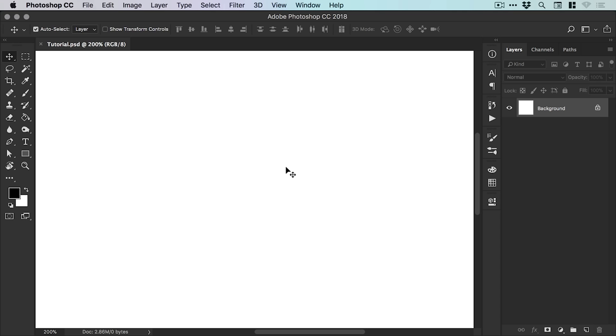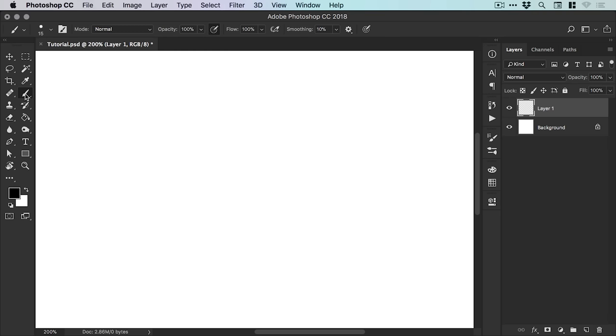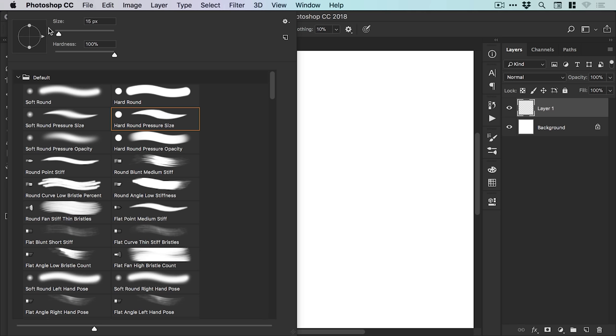So we're now in Photoshop and I've created a new document. The first thing I'm going to do is create a new layer from the bottom of the layers panel, grab the brush tool, select black as the foreground color, and from the drop down at the top, set the size to about 15. I've just got one of Photoshop's default brushes.